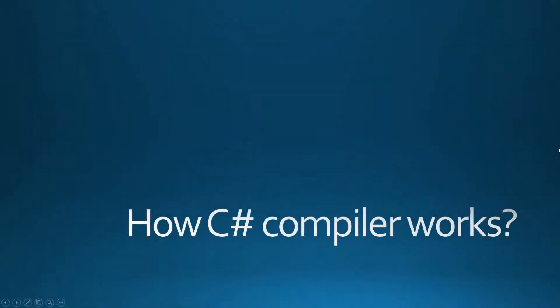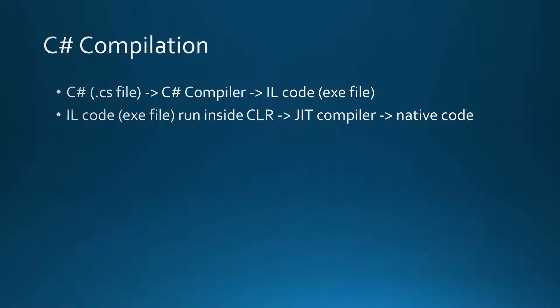Hello guys, let's answer the question how C# compile works. Let's talk about the C# compilation process.